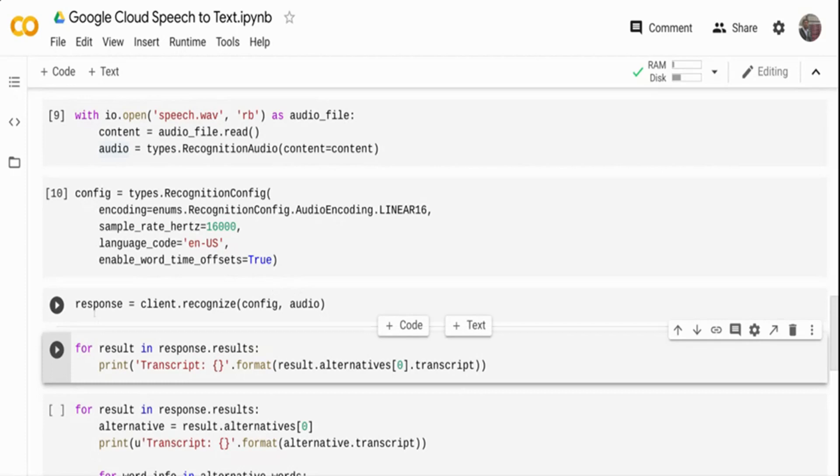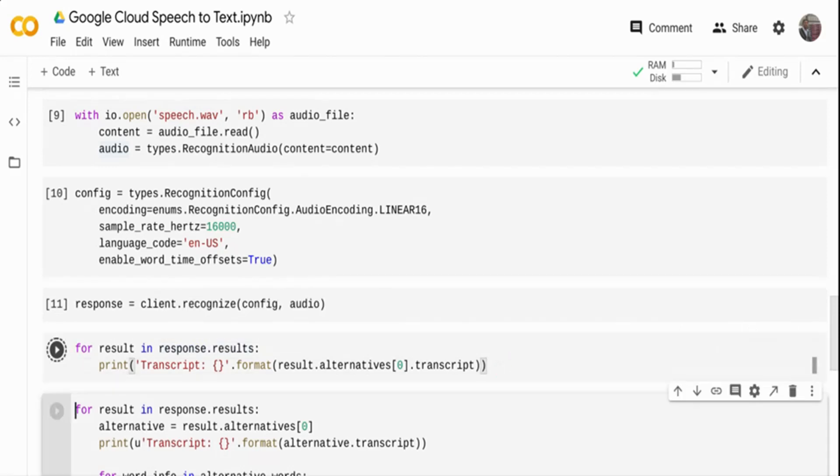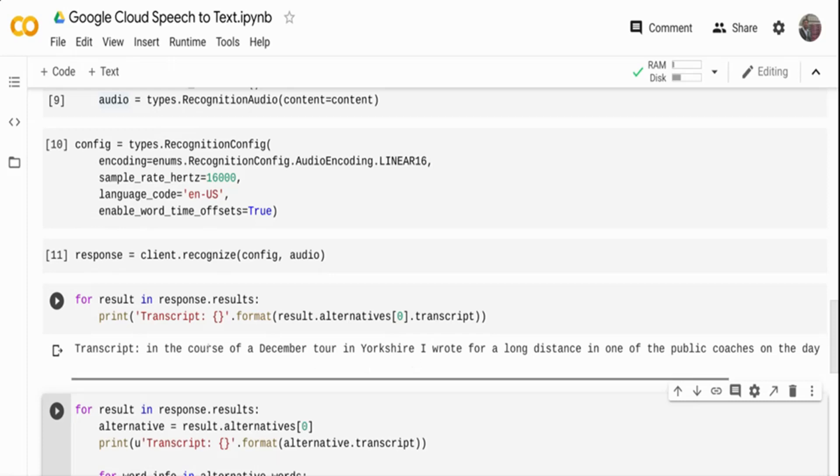Let's see, I got the response back. What I'm doing is I'm just iterating the response.results and from the result object, I'm just getting the transcript. Once I print over here, you can see that this is the transcript.